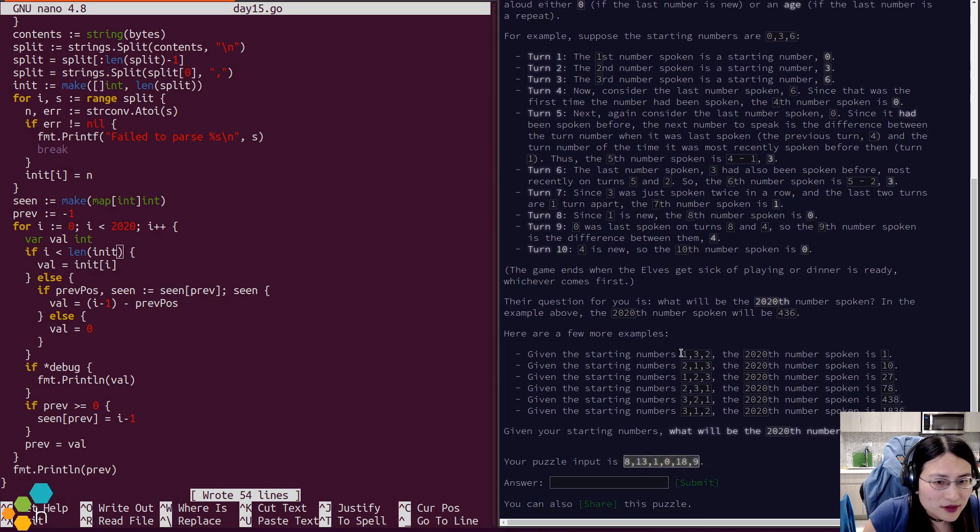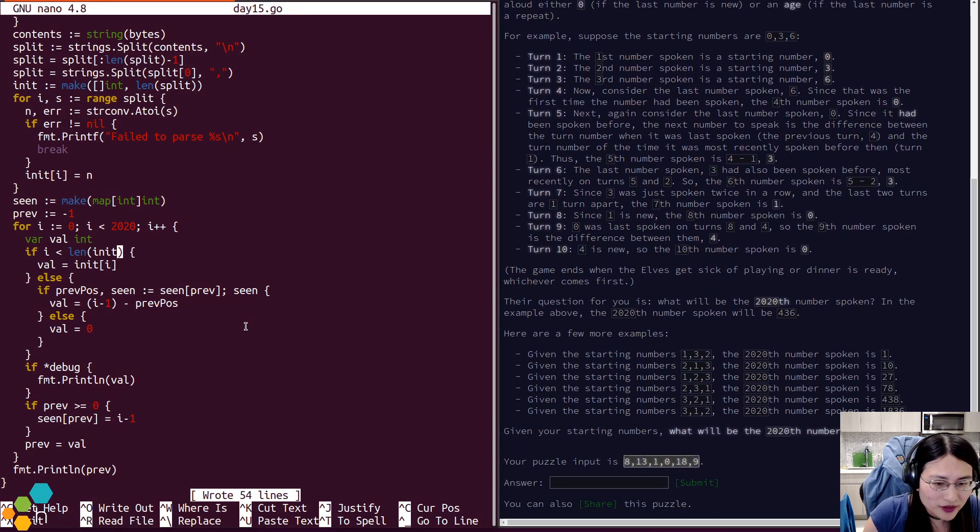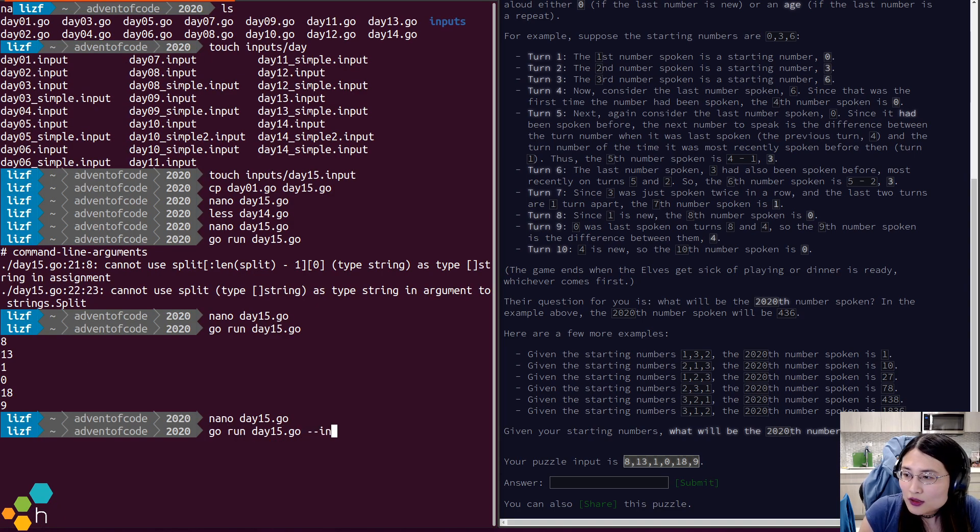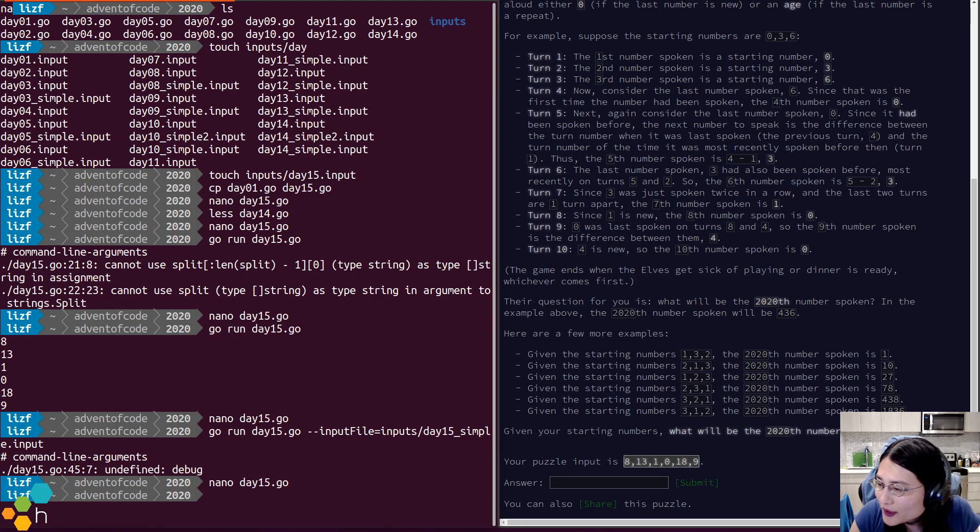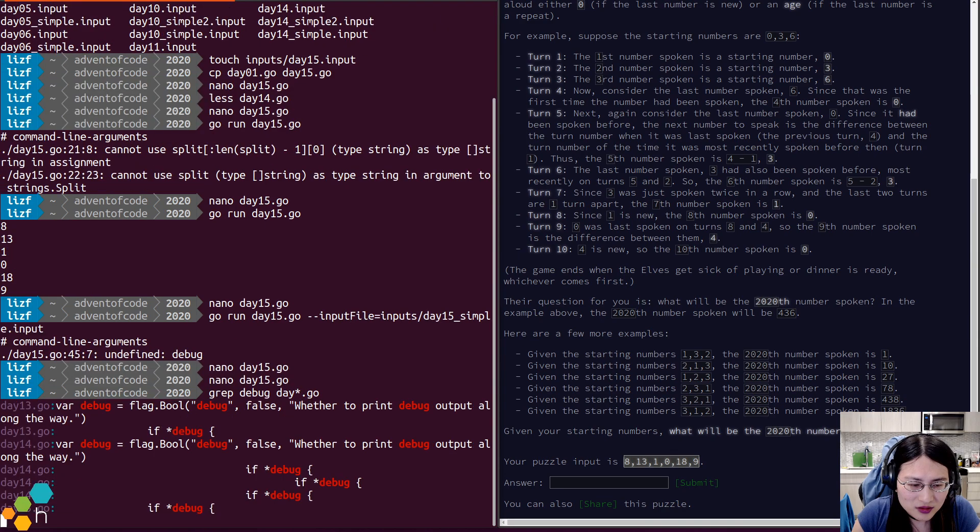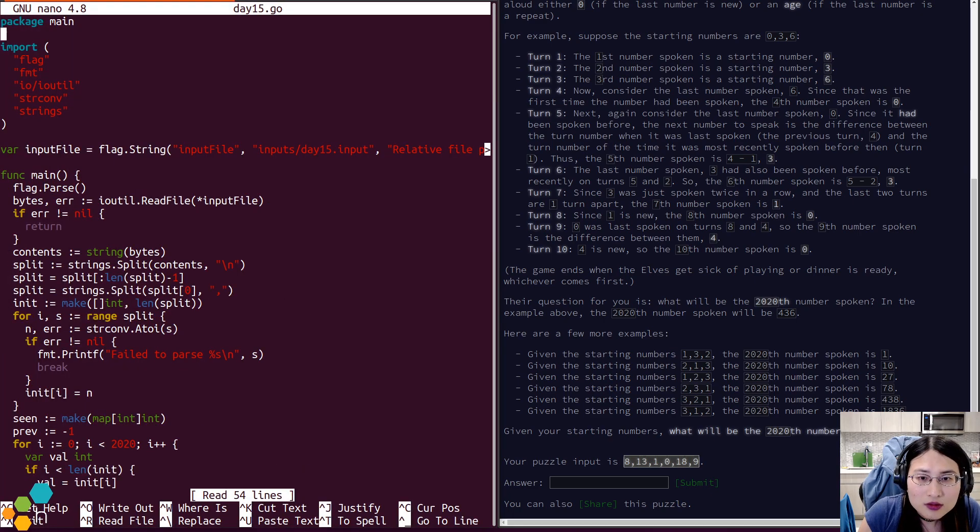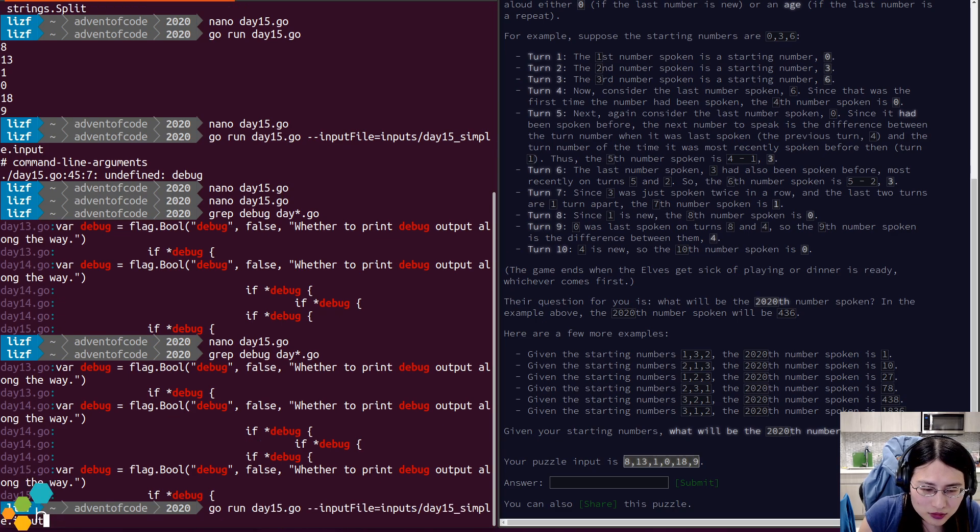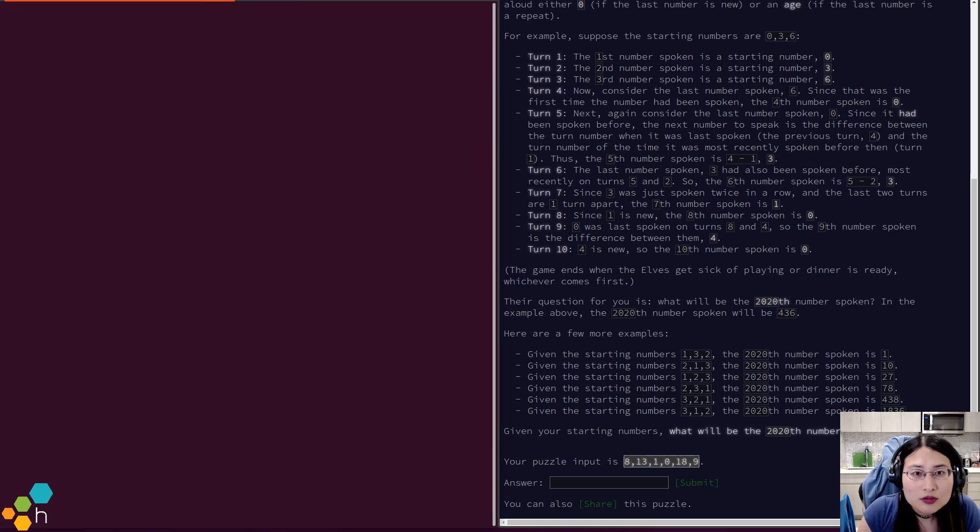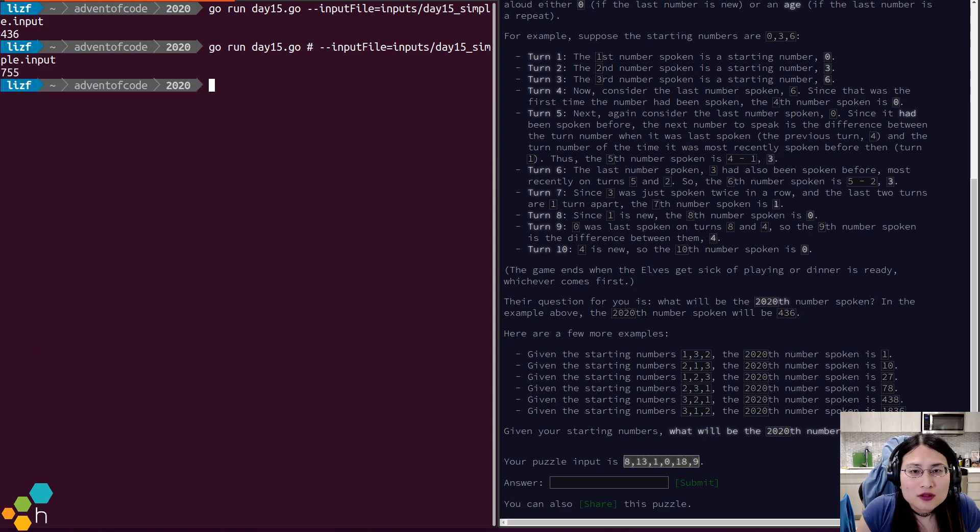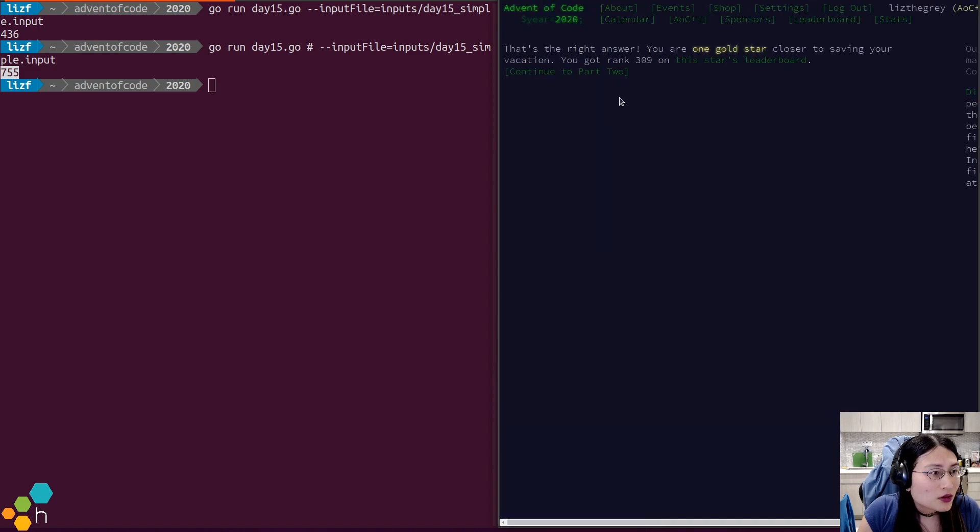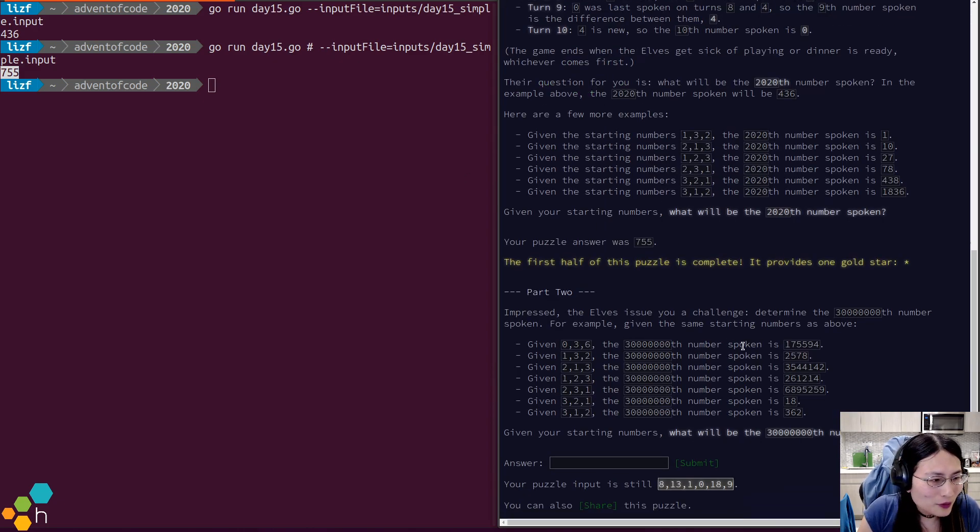So we run this 2020 times, and then we get the 2020th number spoken. I need my debug. 436, which is correct. Great. So let's go ahead and pass 755. Which is correct. Rank 309. I feel like I took forever to look at this.